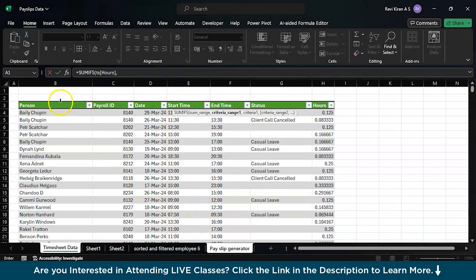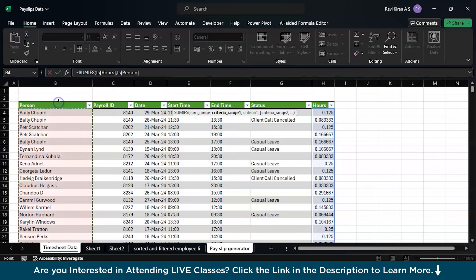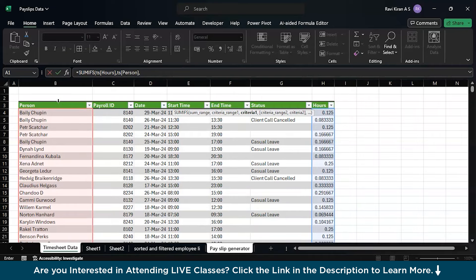SUMIFS. Now the sum range is nothing but the hours table right over here. Just click on the hours. Comma. So after hours we will be selecting the employee, the person who is working, which is this particular column. Just navigate your cursor to the location where cell B2 and B3 are intersecting, which is a black line over there.